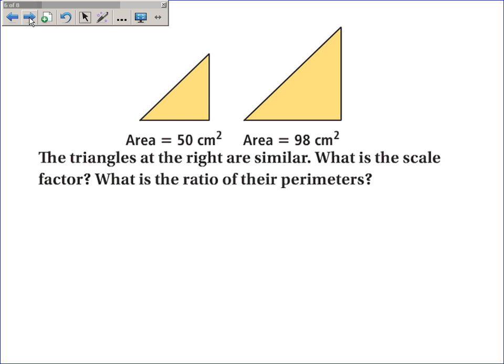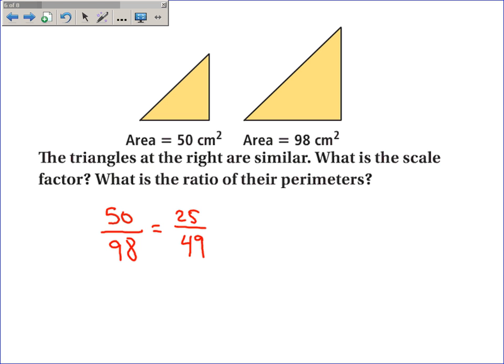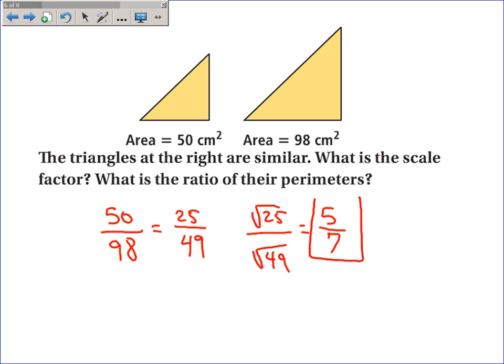The two similar figures at right have areas of 50 square centimeters and 98 square centimeters. What is the scale factor? We're not looking for the scale factor of the areas, but of the side lengths. Finding the ratio of the areas: 50 over 98 simplifies by dividing both by 2 to get 25 over 49. This is the ratio of the scale factor squared, so we take the square root of 25 over the square root of 49, giving 5 over 7. That's the scale factor of the sides, because 5 squared over 7 squared equals 25 over 49, the same ratio as 50 over 98.